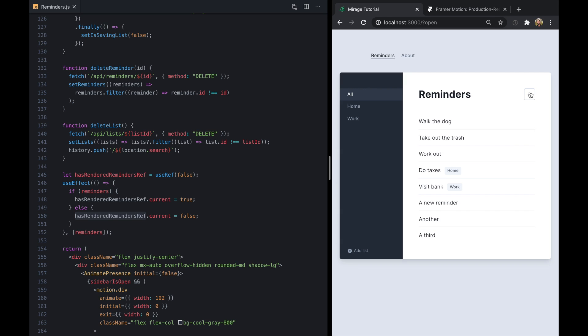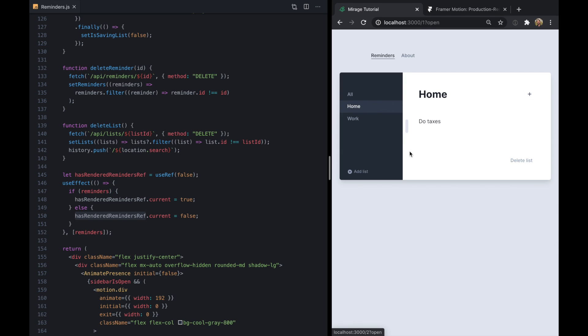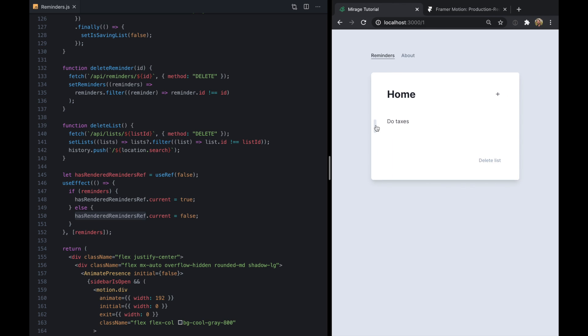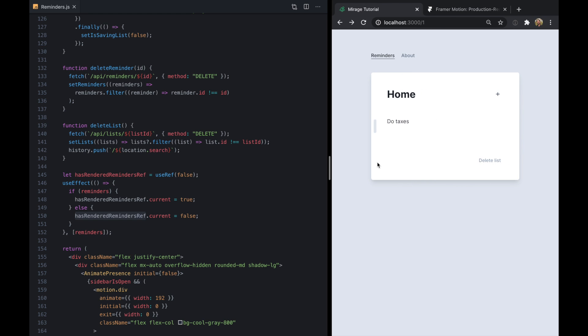And we still have the sidebar tracked with the URL and doing that really cool default spring animation. So that's it for this one.